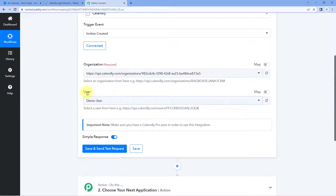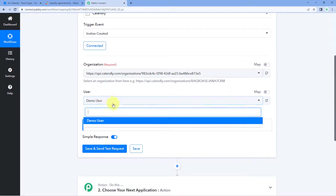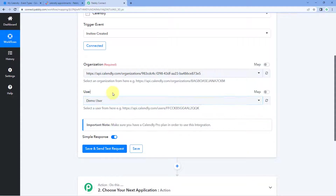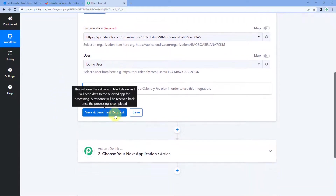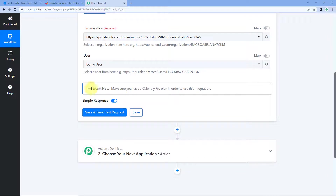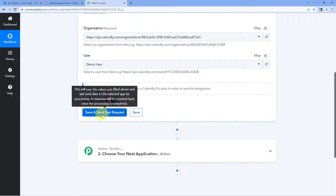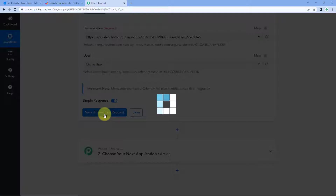In your Calendly account, if you have created multiple organizations, you will see a list of all organizations in the dropdown. Right now I have only one organization, so that is selected. The second field asks for the user — here 'Demo User' is the only user in my Calendly account. Both details are selected by default. There is an important note: make sure you have a Calendly Pro plan in order to use this integration, as it is required to set up this automation.